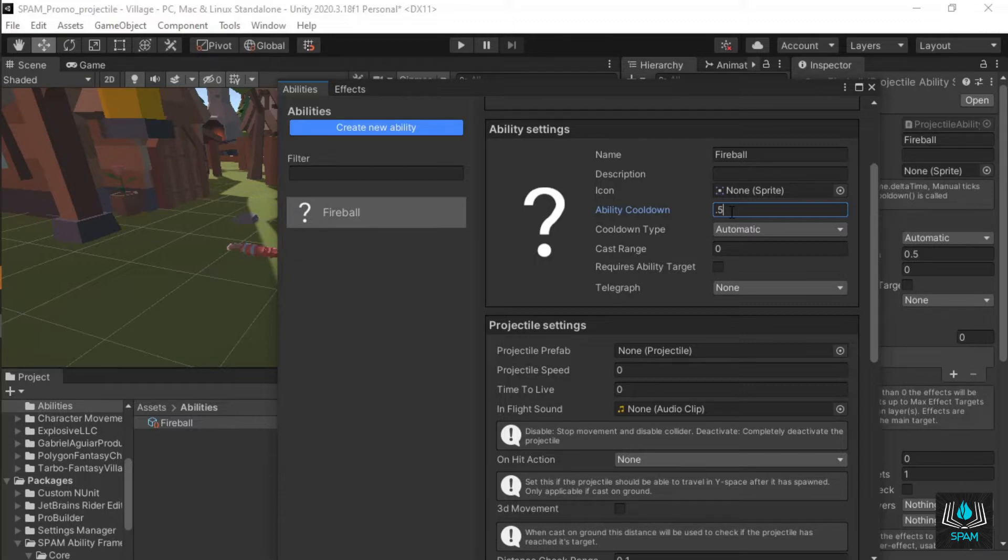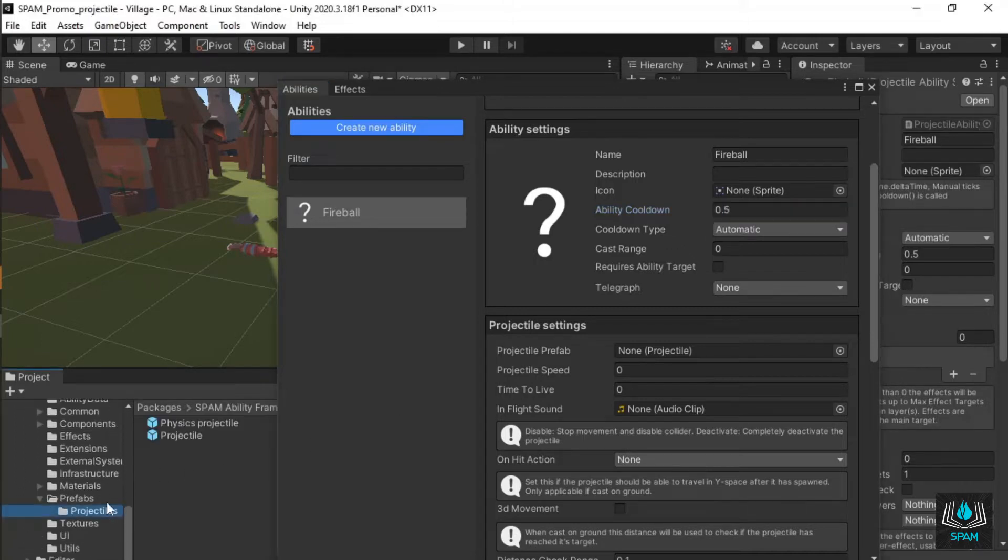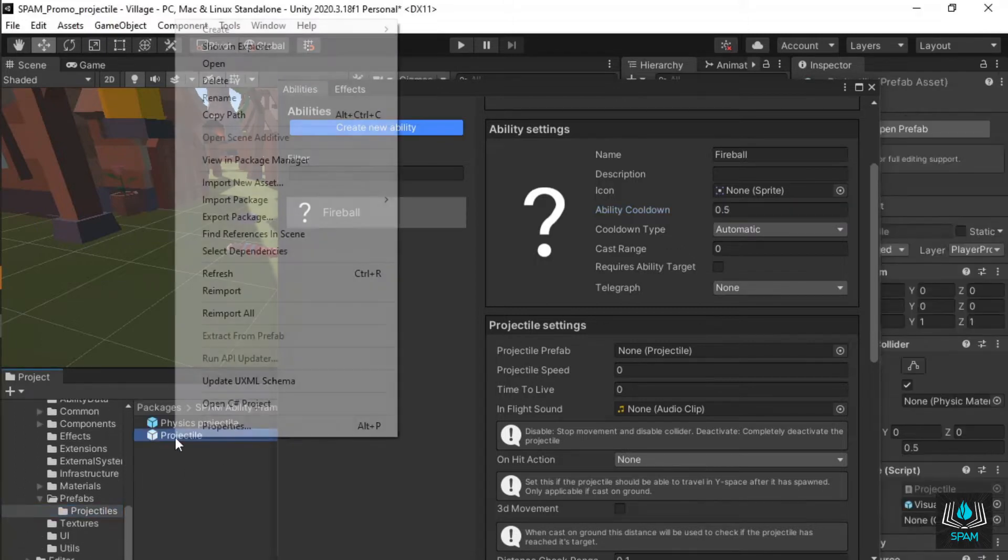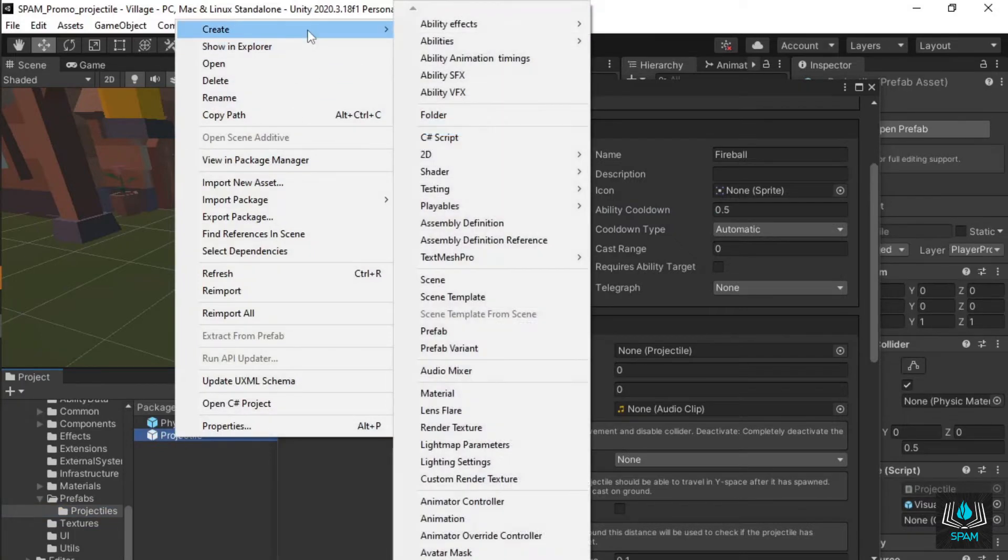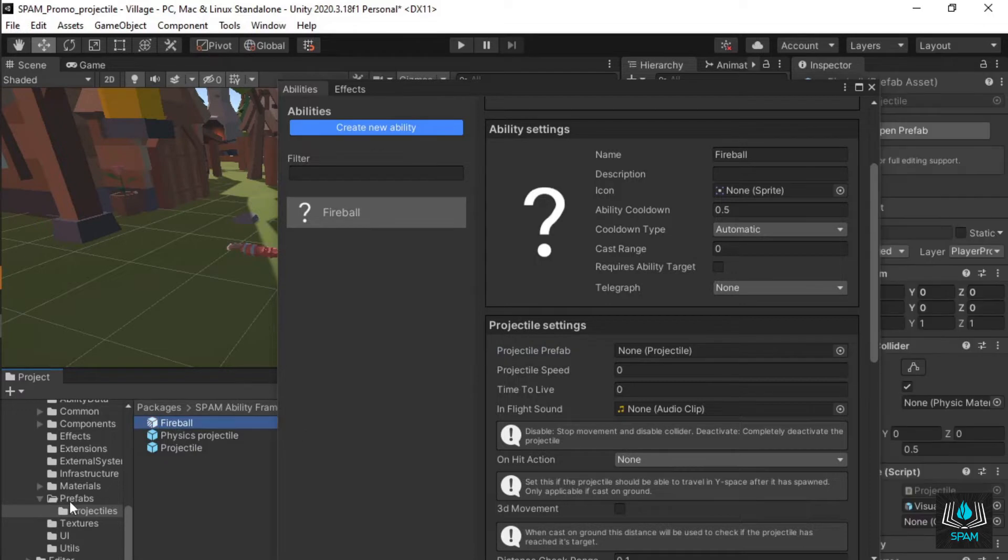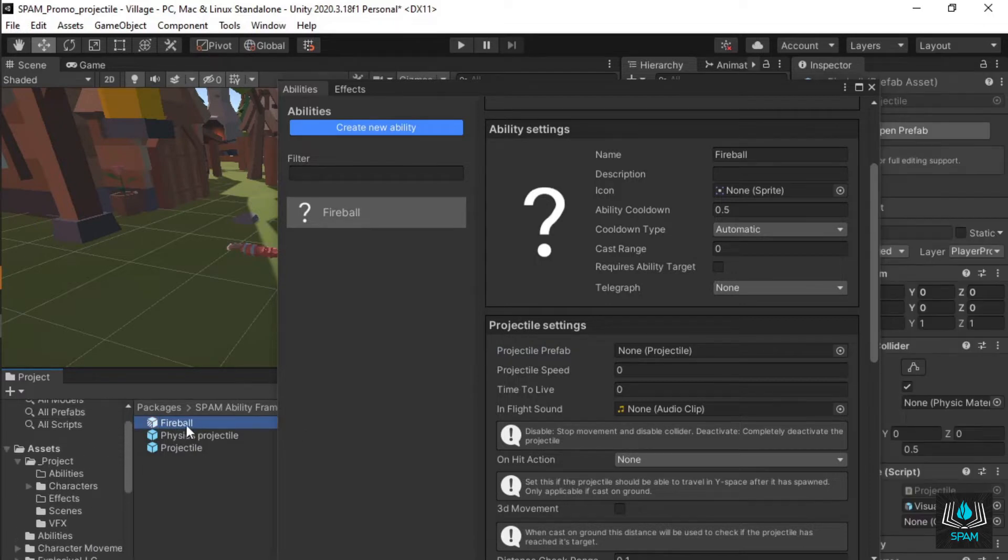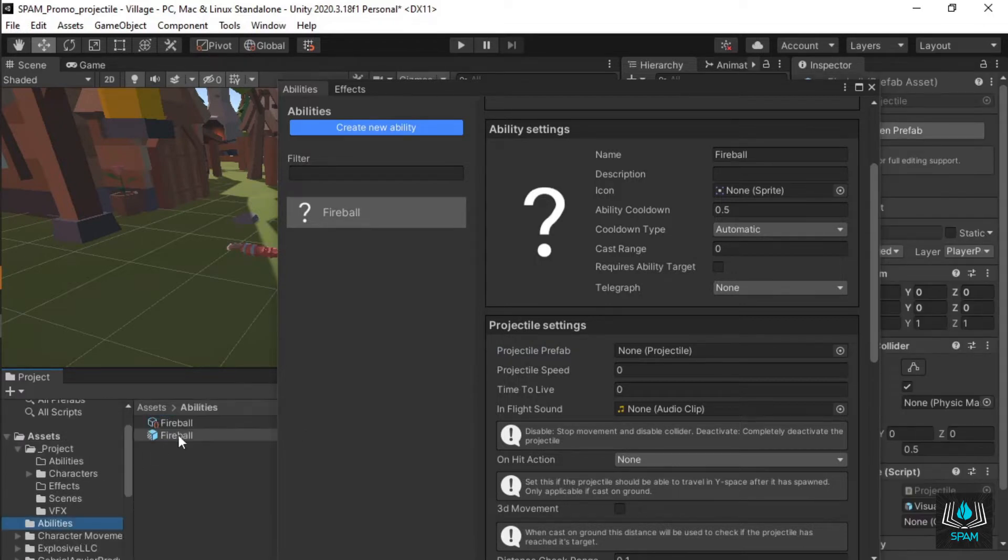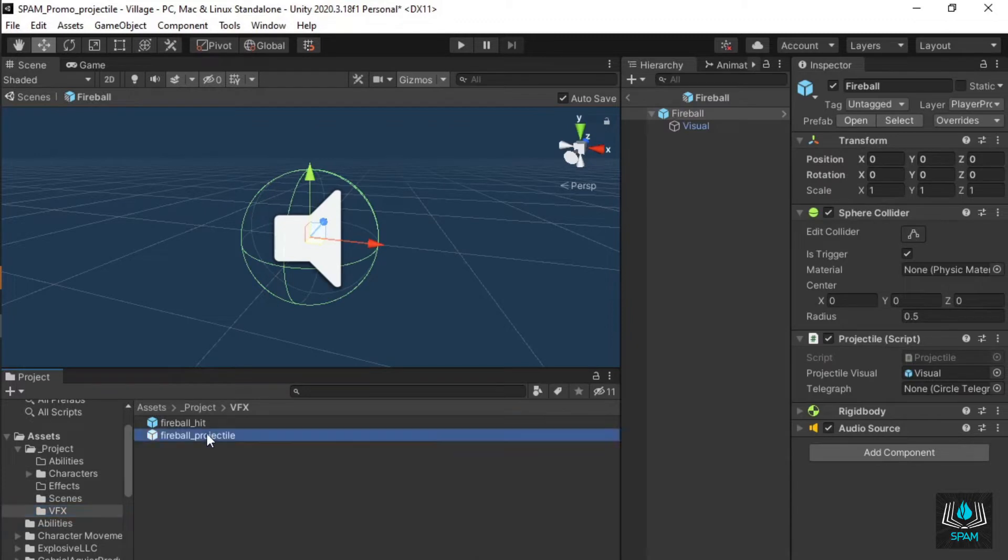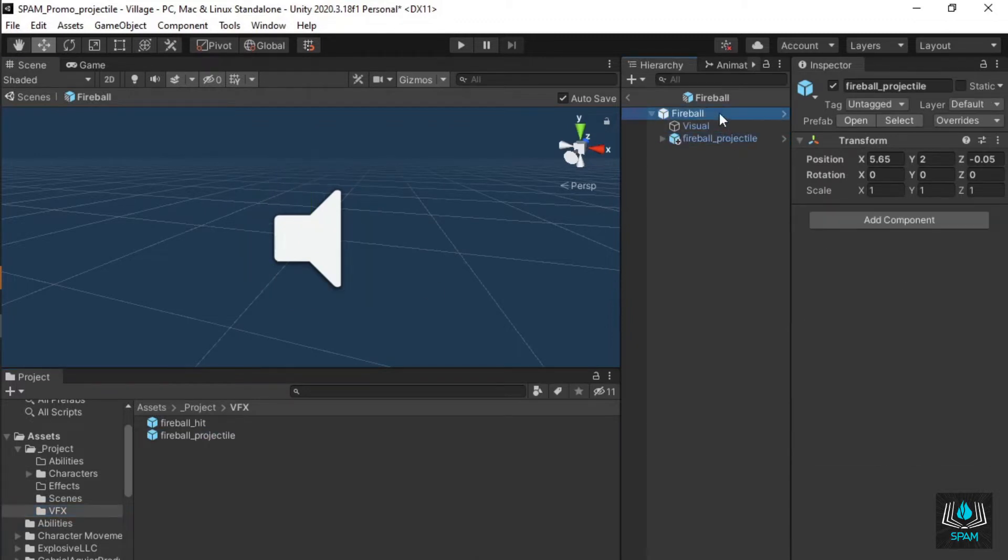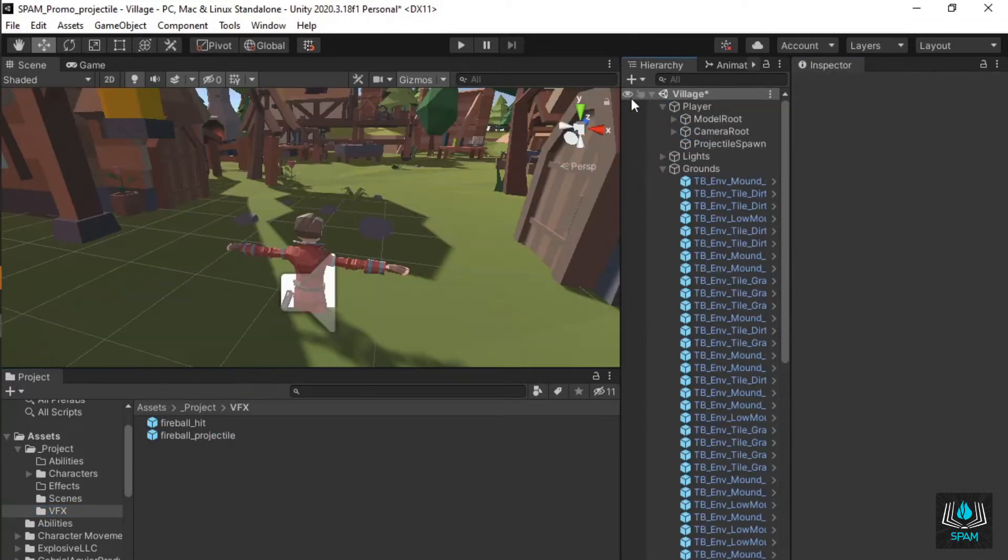Let's set up the projectile this ability will spawn. Two prefabs are included in the framework to get you started, located under packages, Spam ability framework, core, prefabs. Make a variant of the projectile you wish to use and change its visuals. Now your projectile is ready.